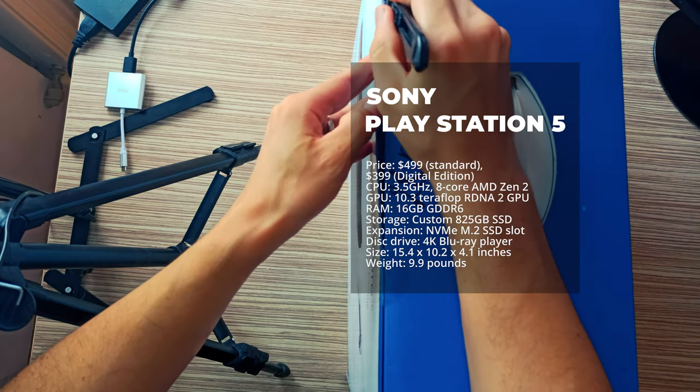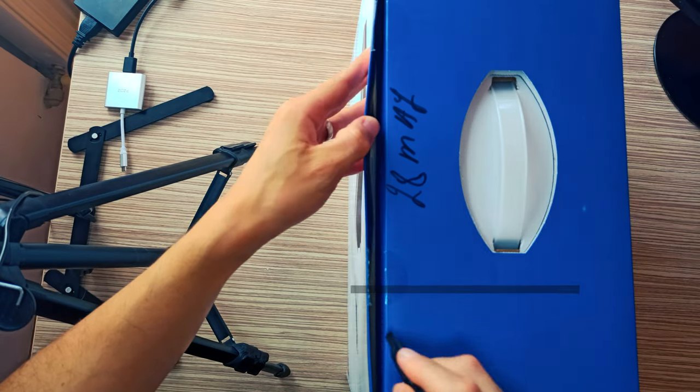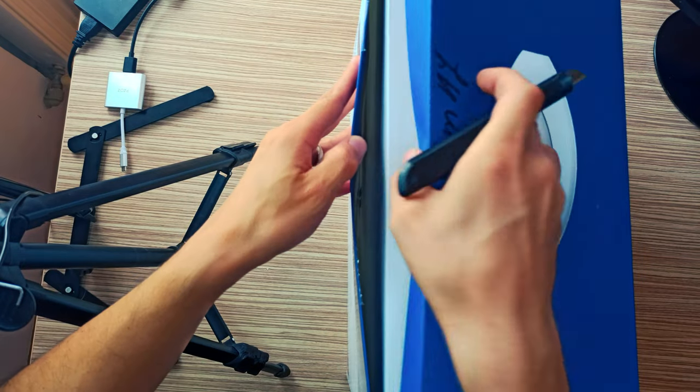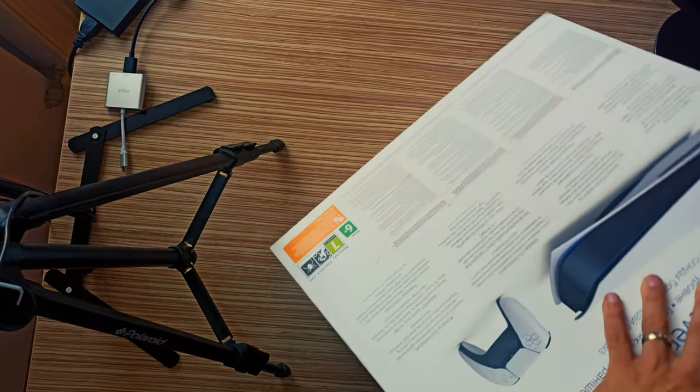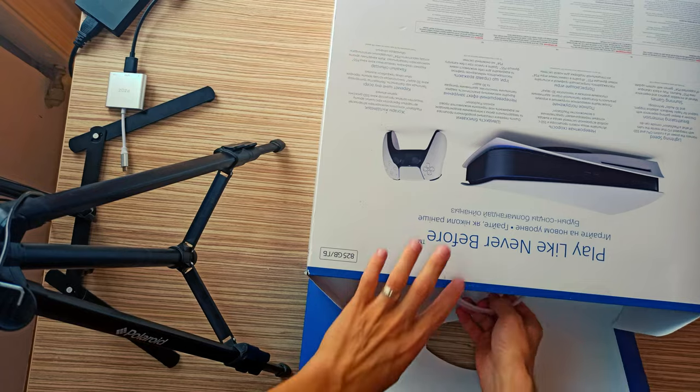Sony PS5, the future of console gaming is here. The PS5 is a huge generational leap from the PS4.